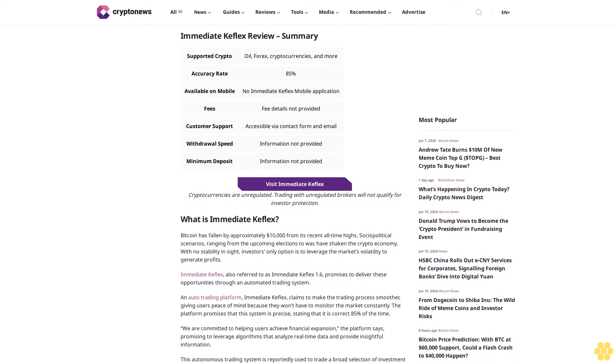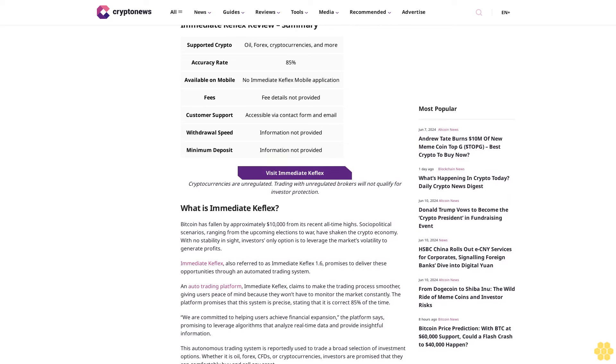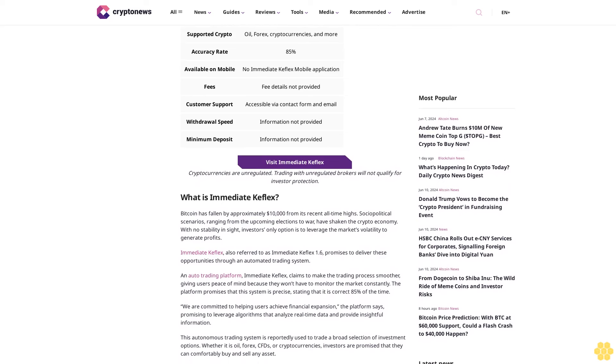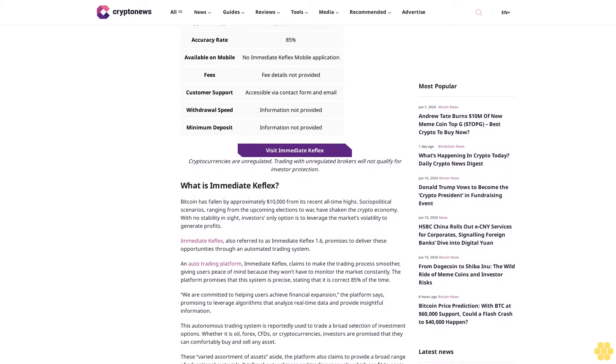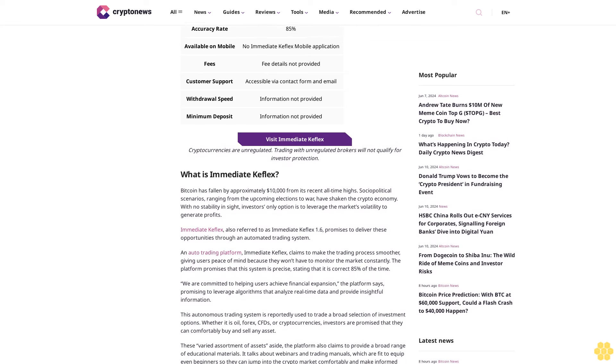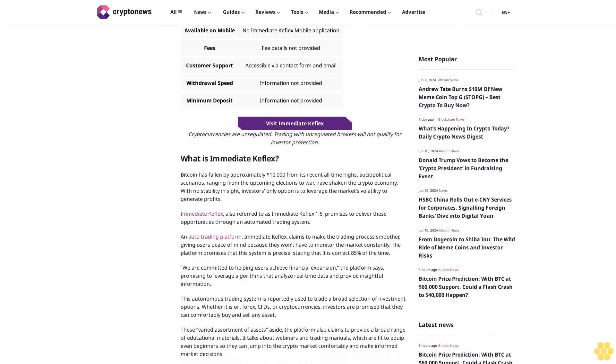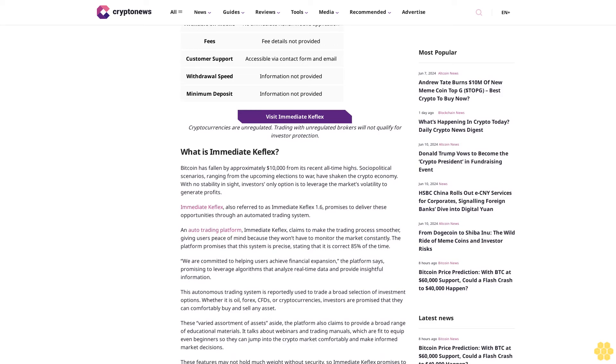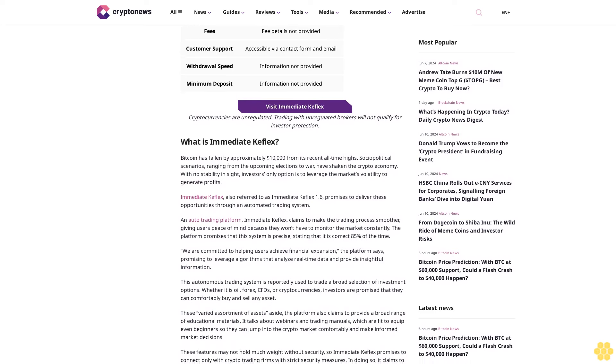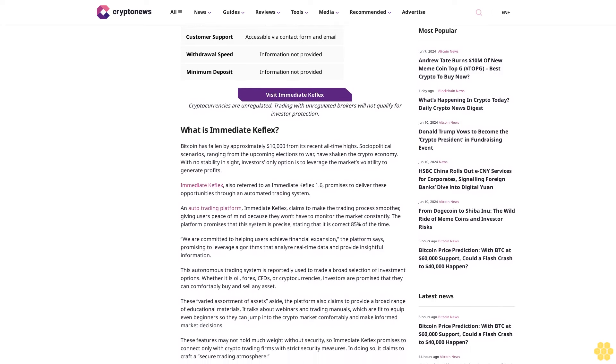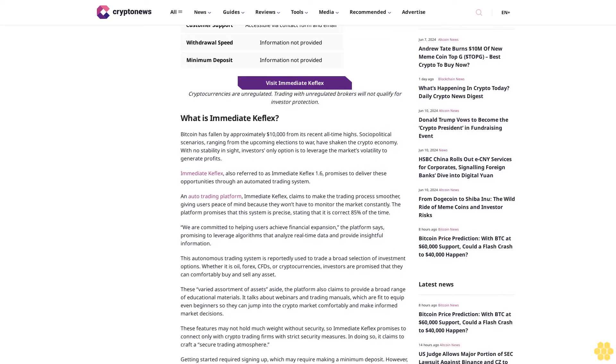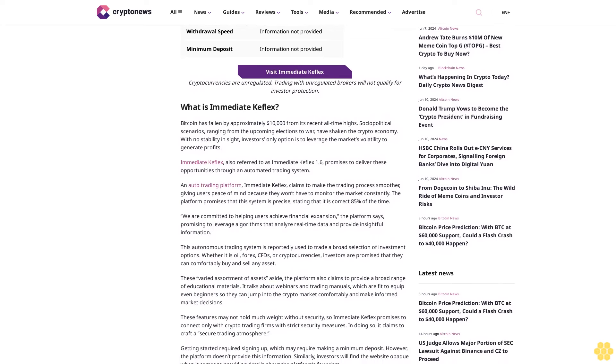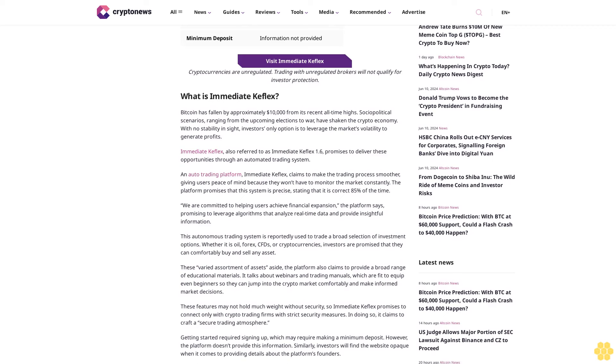What is Immediate Keflex? Bitcoin has fallen by approximately $10,000 from its recent all-time highs. Sociopolitical scenarios ranging from upcoming elections to war have shaken the crypto economy with no stability in sight. Investors' only option is to leverage the market's volatility to generate profits.